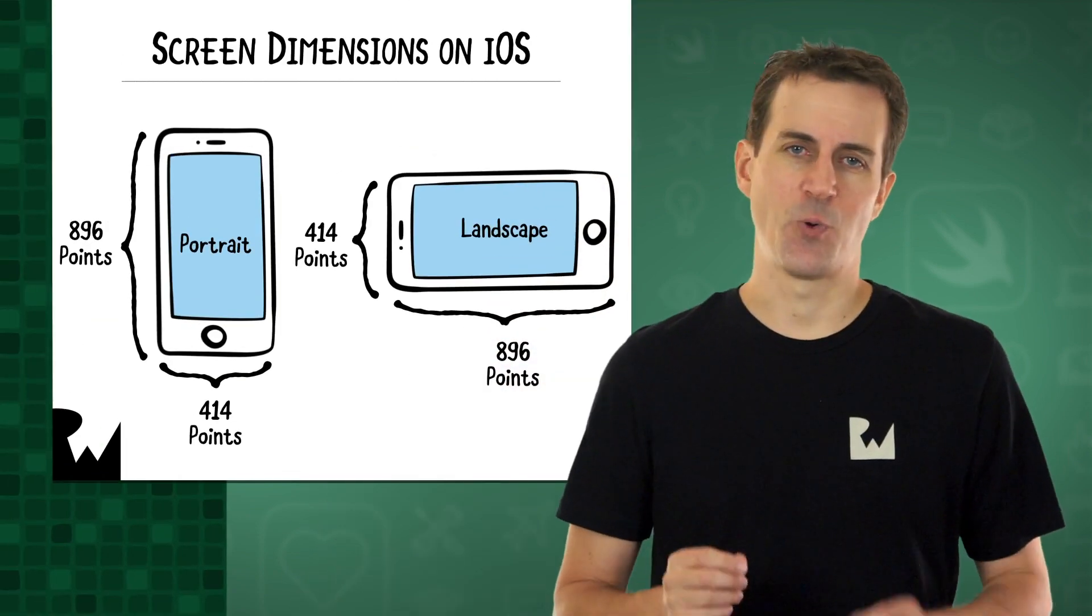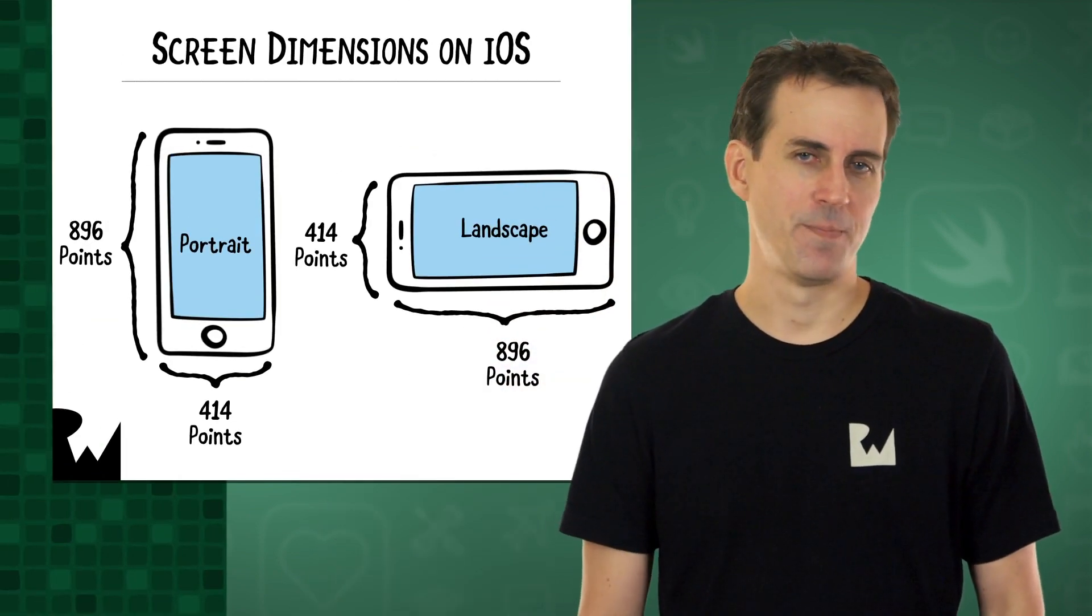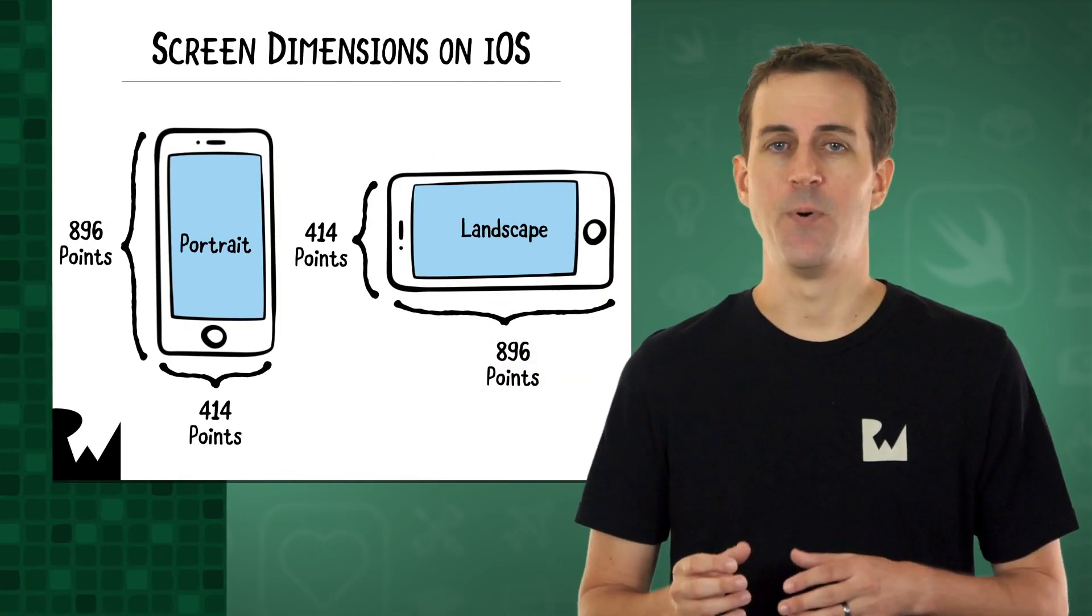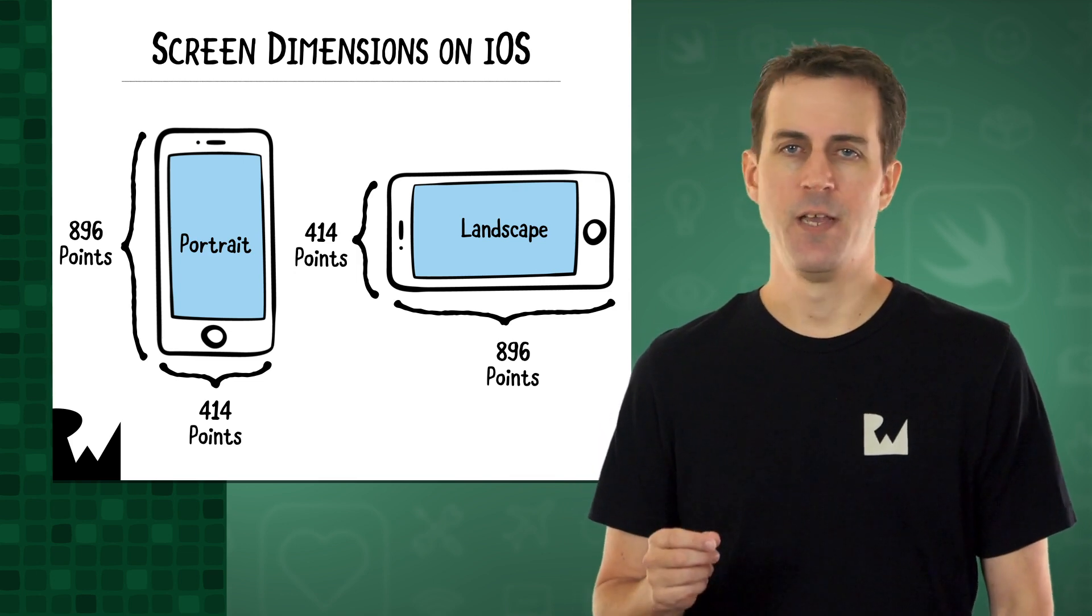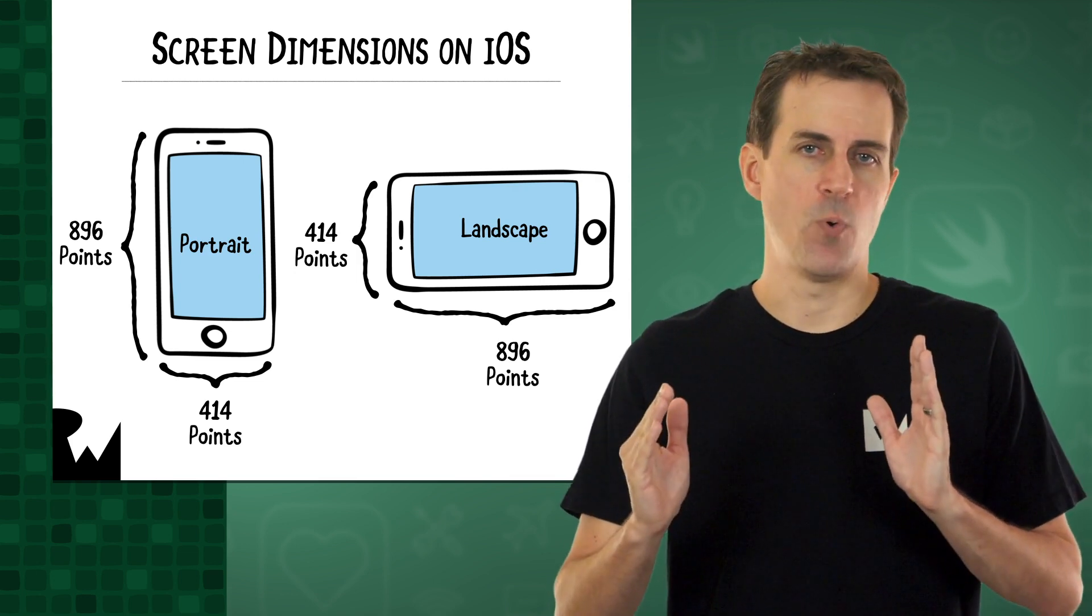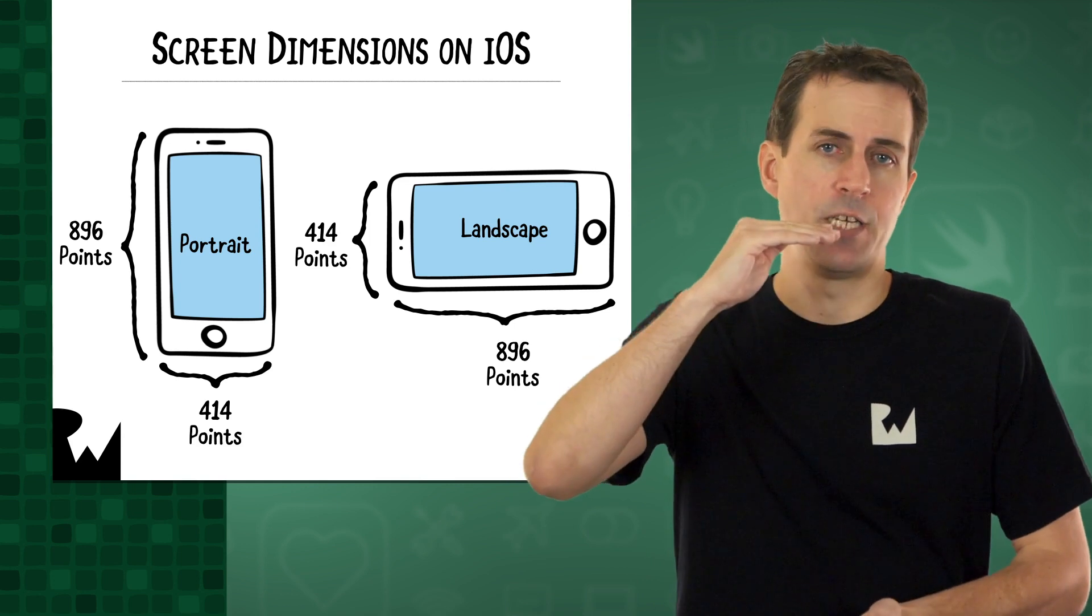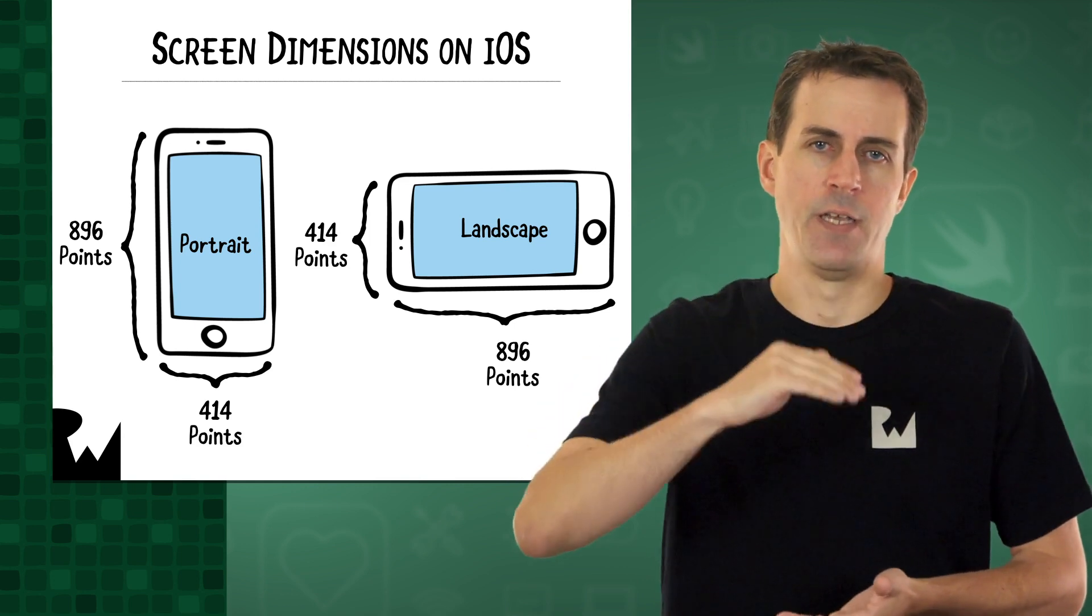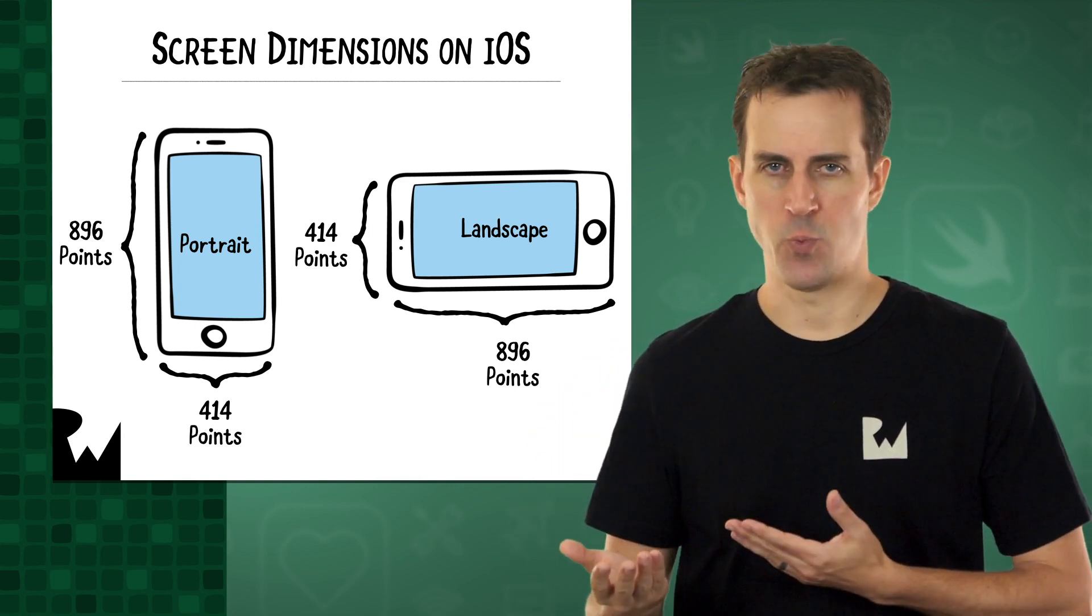But before we do this, I wanted to explain how screen dimensions work on iOS. On iOS, screen dimensions are given in terms of points. For example, the iPhone XR screen consists of 414 points horizontally and 896 points vertically. For landscape, these dimensions are switched.